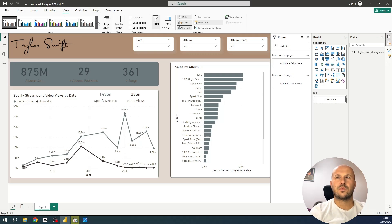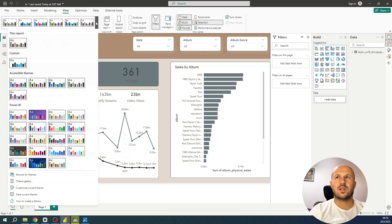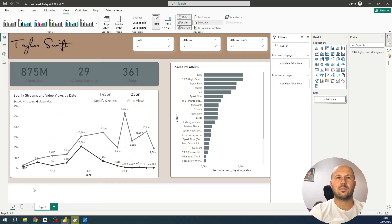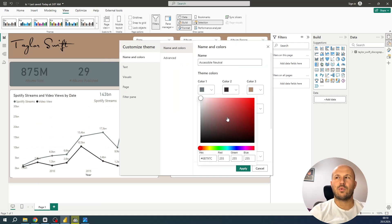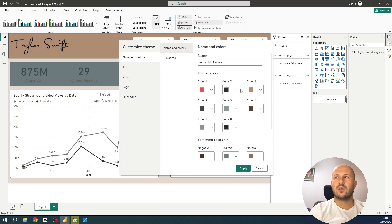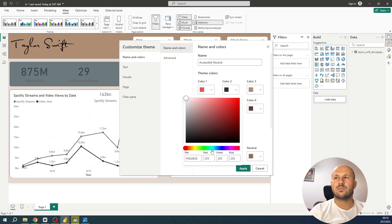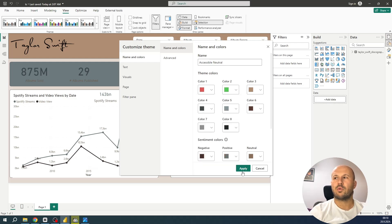To do that, select the drop-down menu and go to Customize Current Theme at the bottom. From here we can start changing colors to whatever we want, and these modifications will be applied immediately to our report.